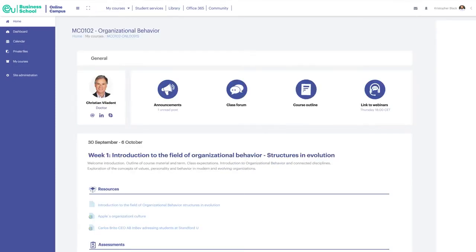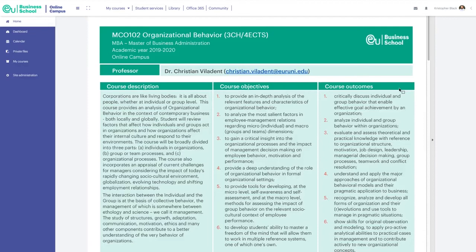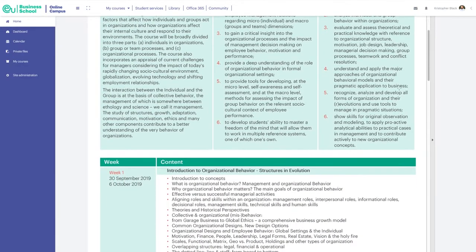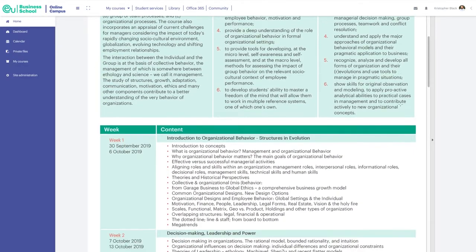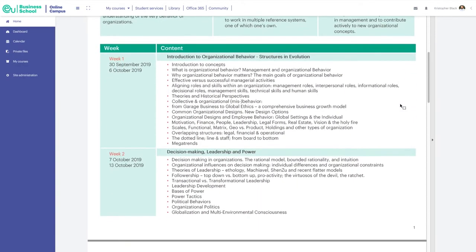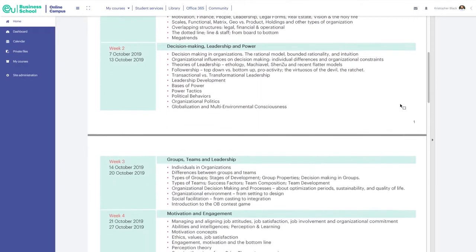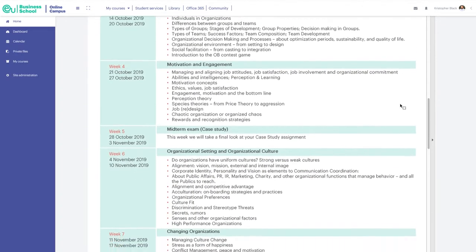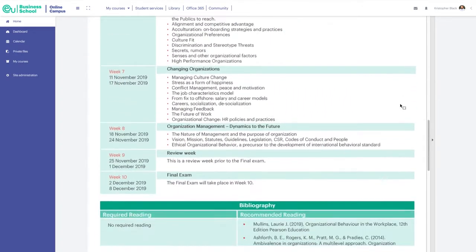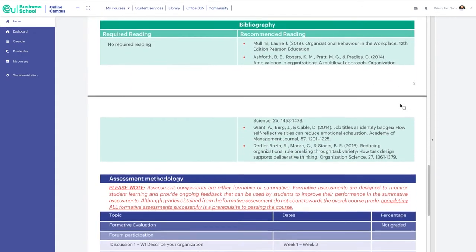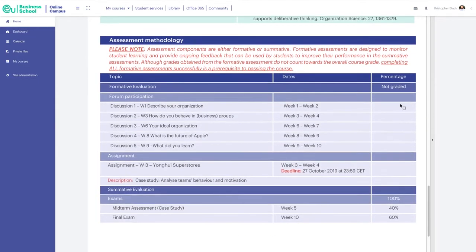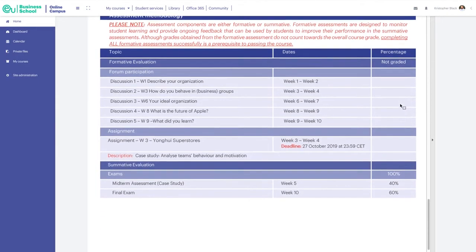The Course Outline is very important since it contains all the information you need to know about the course: course objectives, weekly content, and the evaluation process as well as the deadlines.